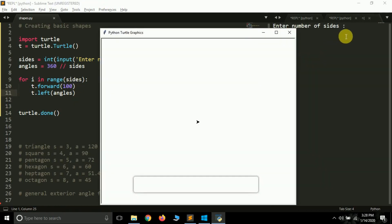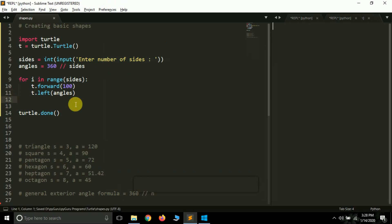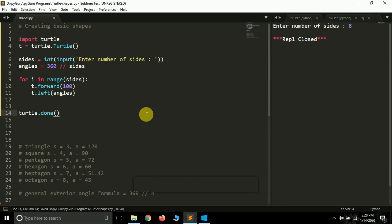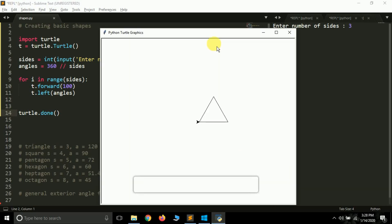Testing the general program: passing 7 draws a perfect heptagon — one, two, three, four, five, six, seven sides confirmed. Passing 8 draws an octagon. Passing 3 draws a triangle. This is how you can create a general program to draw any polygon. In the next videos we'll learn how to increase speed, change the turtle size, and fill colors inside polygons. If you're new to the channel, subscribe, and if you liked this video leave a like. See you in the next video.